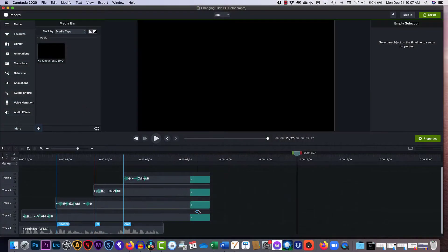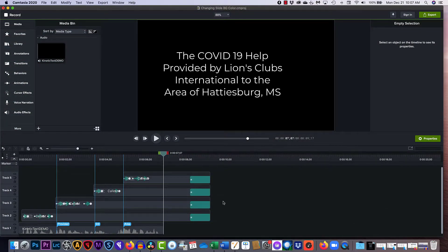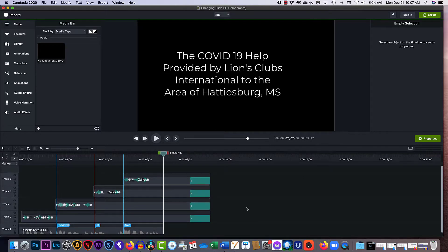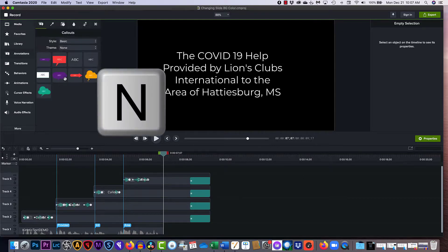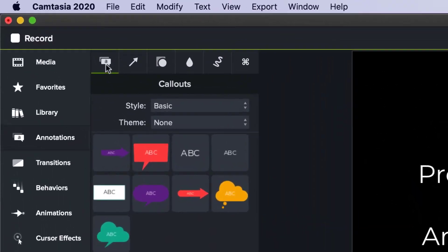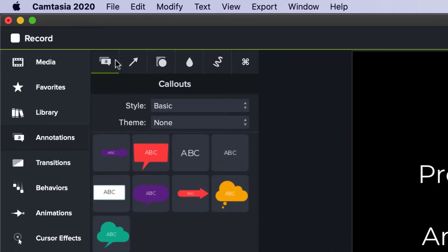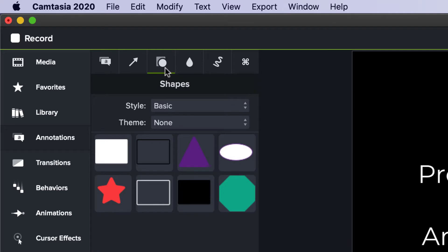What we have here is a kinetic text demo and we want to give it a background color on the slide. Let us go ahead and go in for annotations, we're going to come up here to the solids which is right here and I'm going to add a solid.